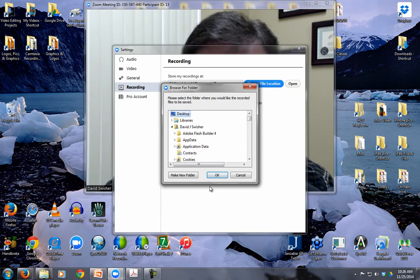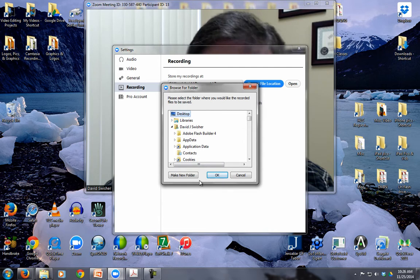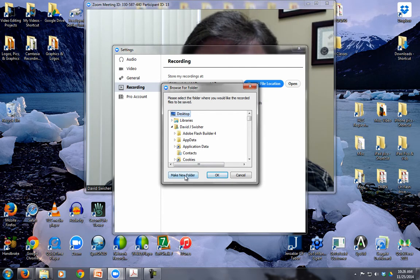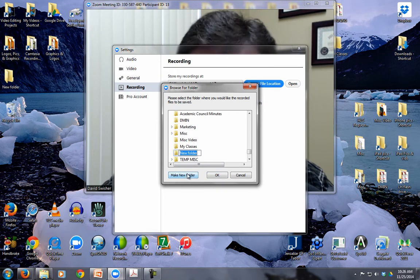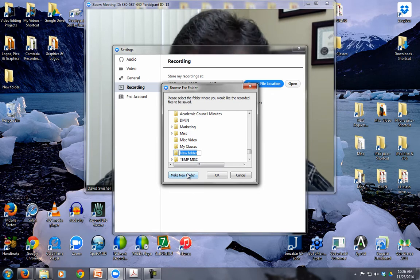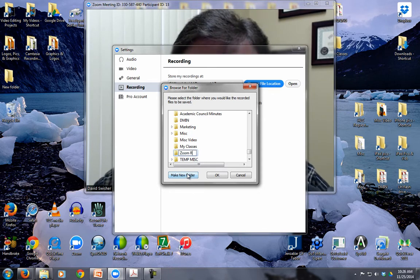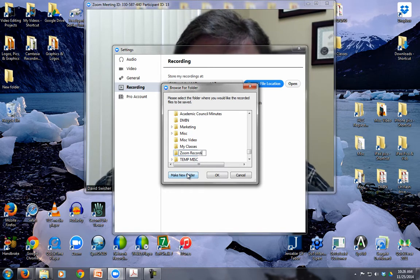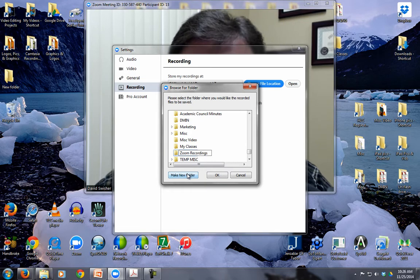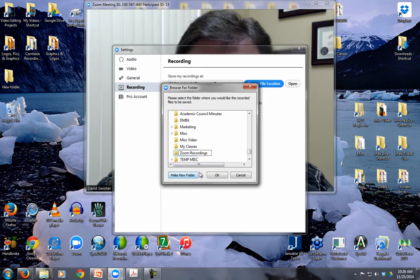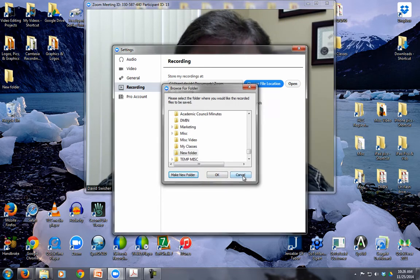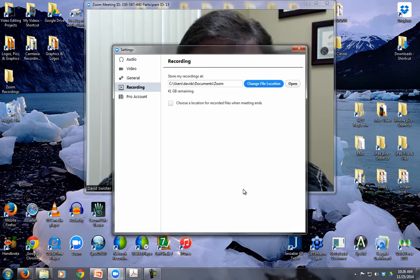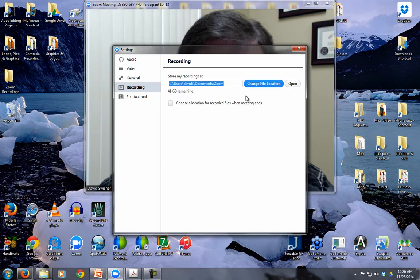Not a good idea, but just for the sake of showing, click Make New Folder. There we go, New Folder. I can call it whatever I want. Zoom Recordings would be a good name for it. Okay? I'm not going to click OK because I don't want to save it that way. But that's how that would work.